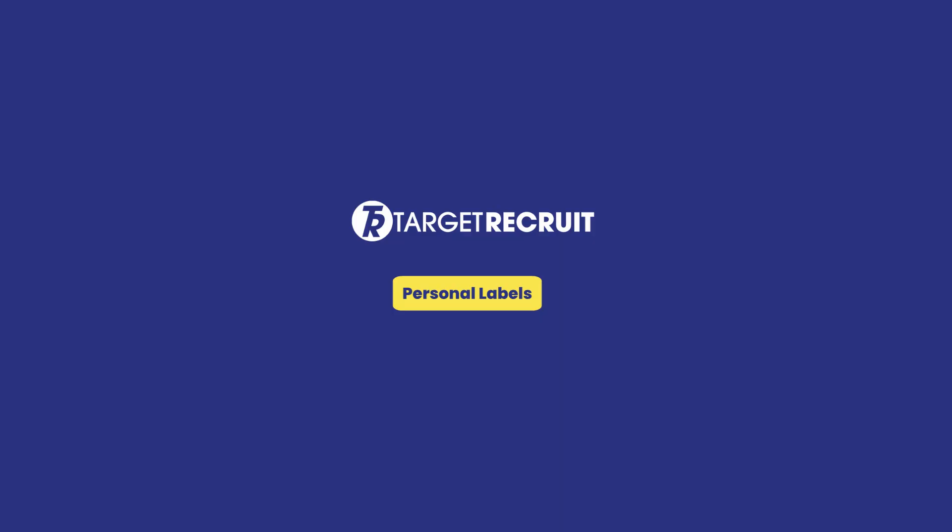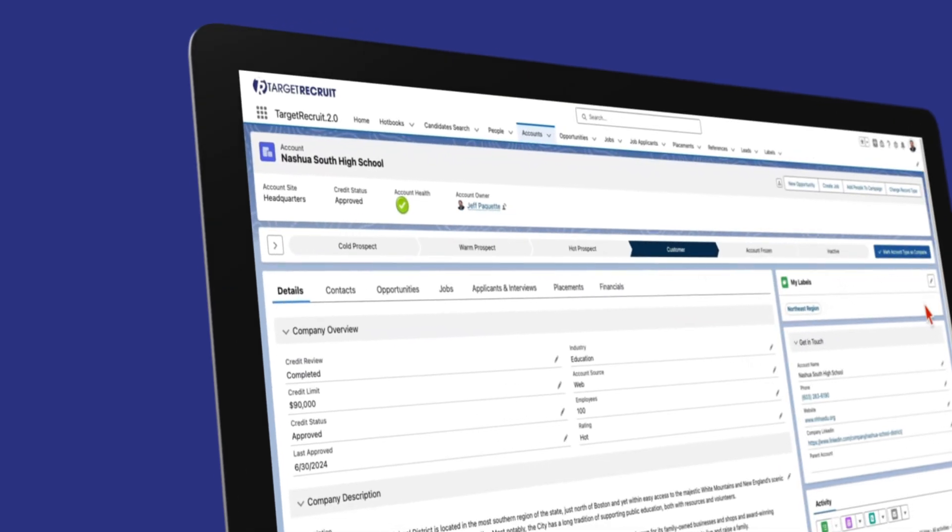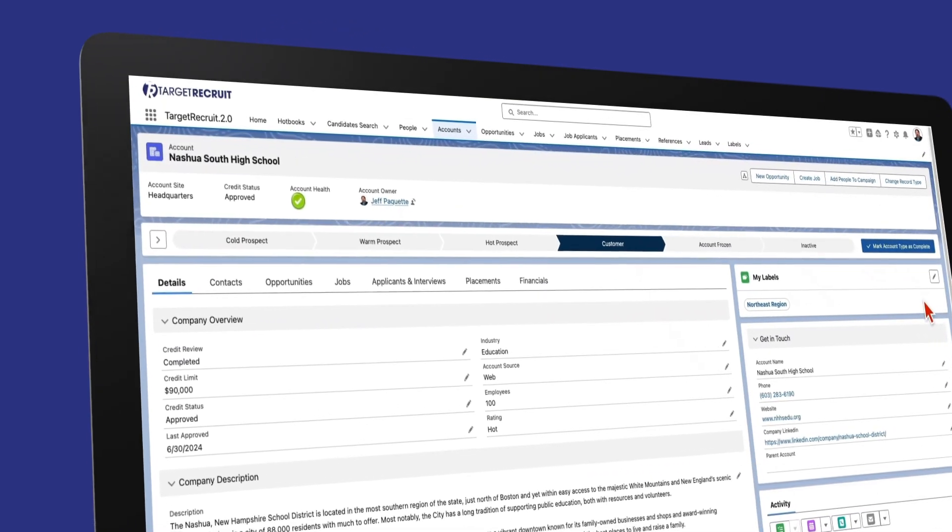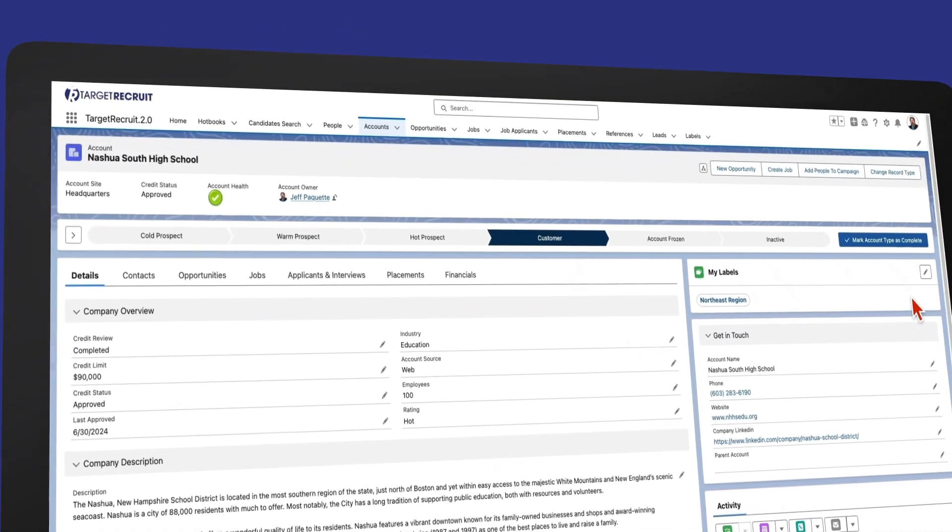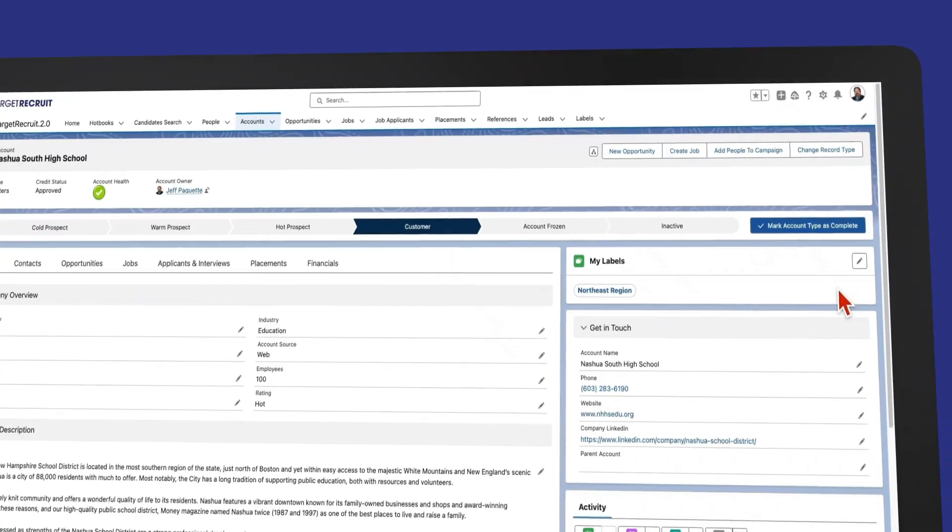Introducing Target Recruits Personal Labels. With this powerful feature, unlock a flexible and personalized way to categorize your data, tailored to the unique needs of your business.